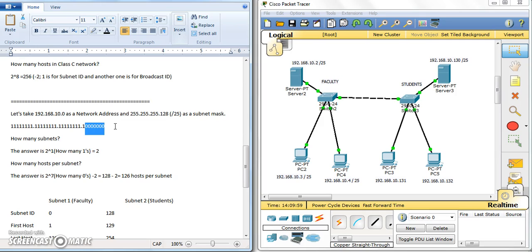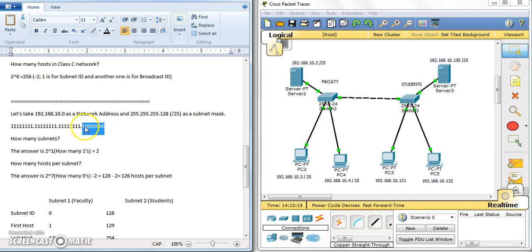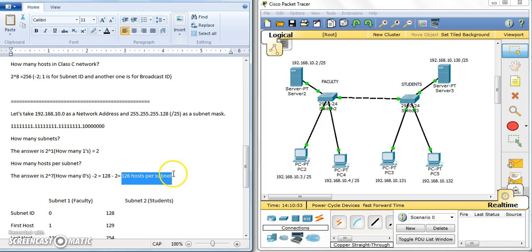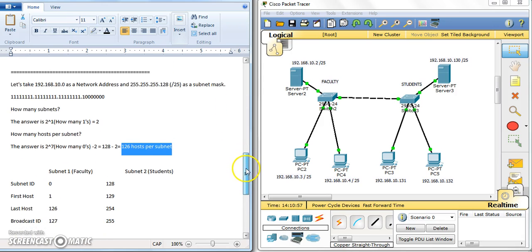The last seven bits are for calculating the host. To calculate how many subnets, we look at 2 to the power of 1 — because there is only one borrowed bit in the last octet of a Class C address — giving 2 subnets. For hosts per subnet: 2 to the power of 7 minus 2 = 128 minus 2 = 126 hosts per subnet.